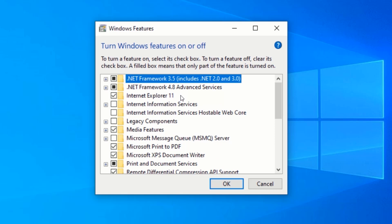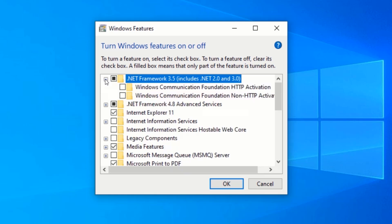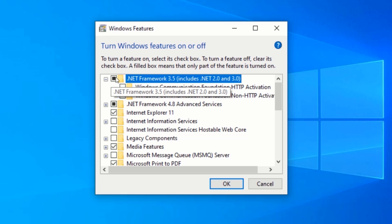Click on the plus button next to .NET Framework 3.5. Now, make sure you check the .NET Framework 3.5. Click on OK.